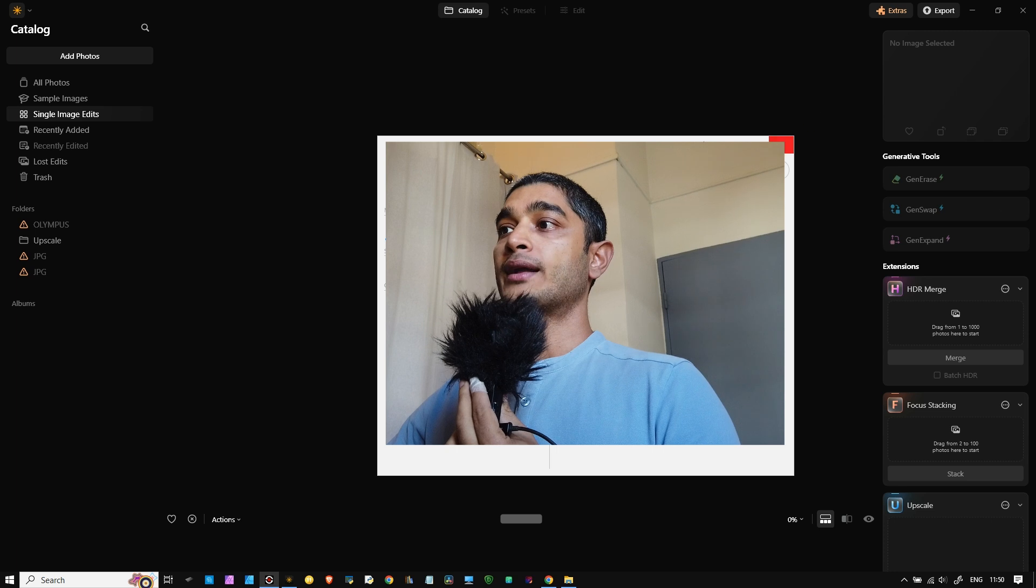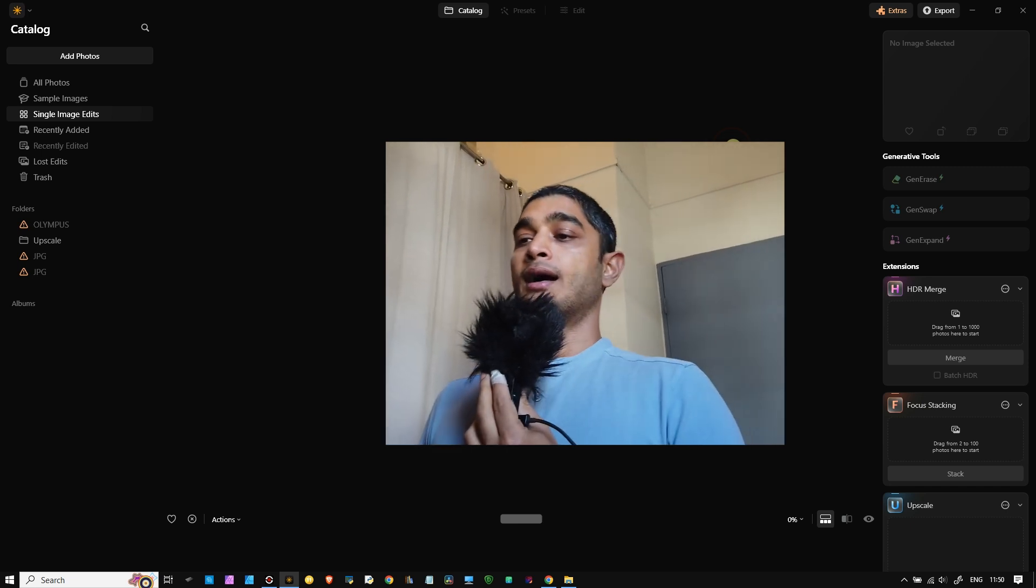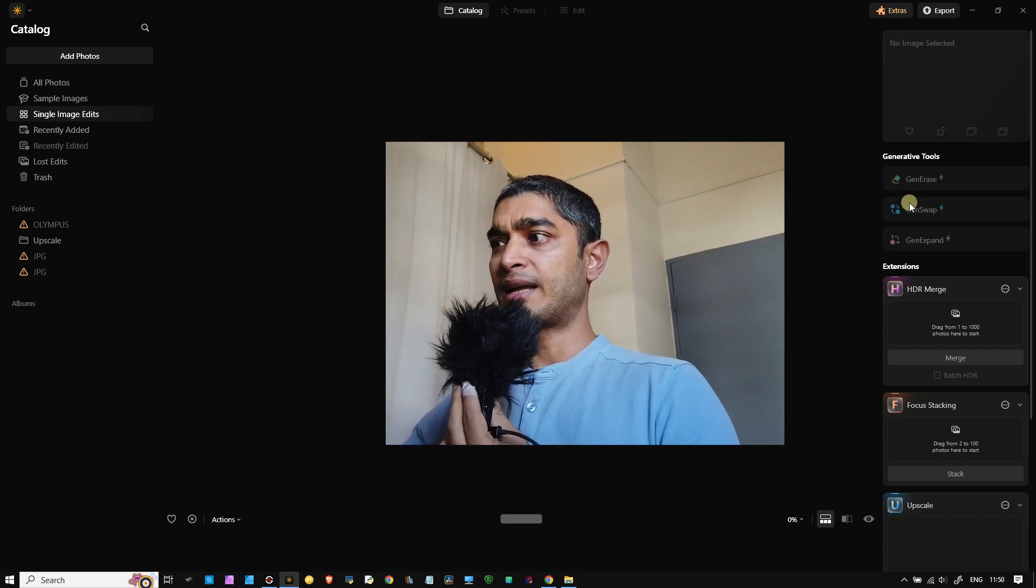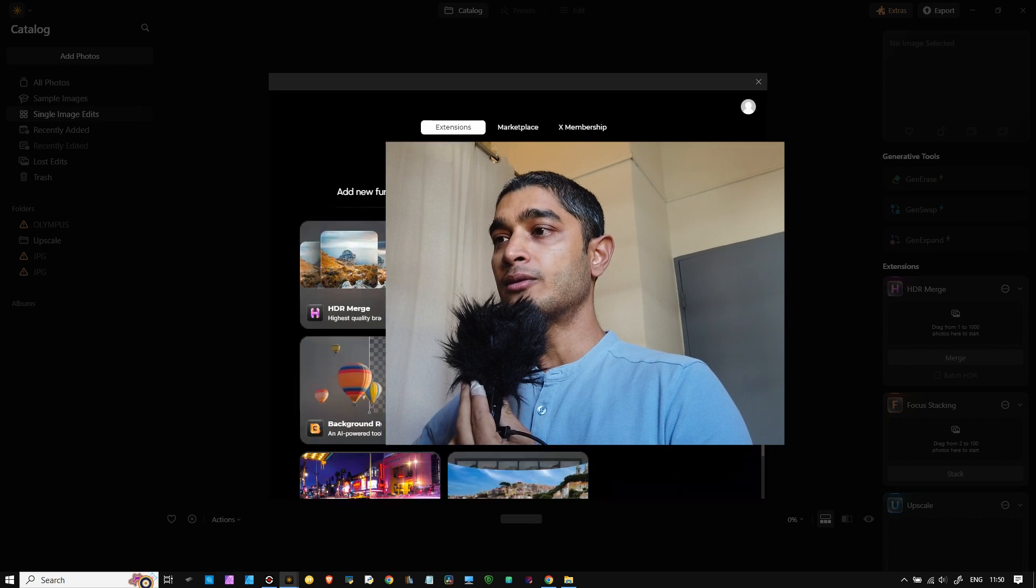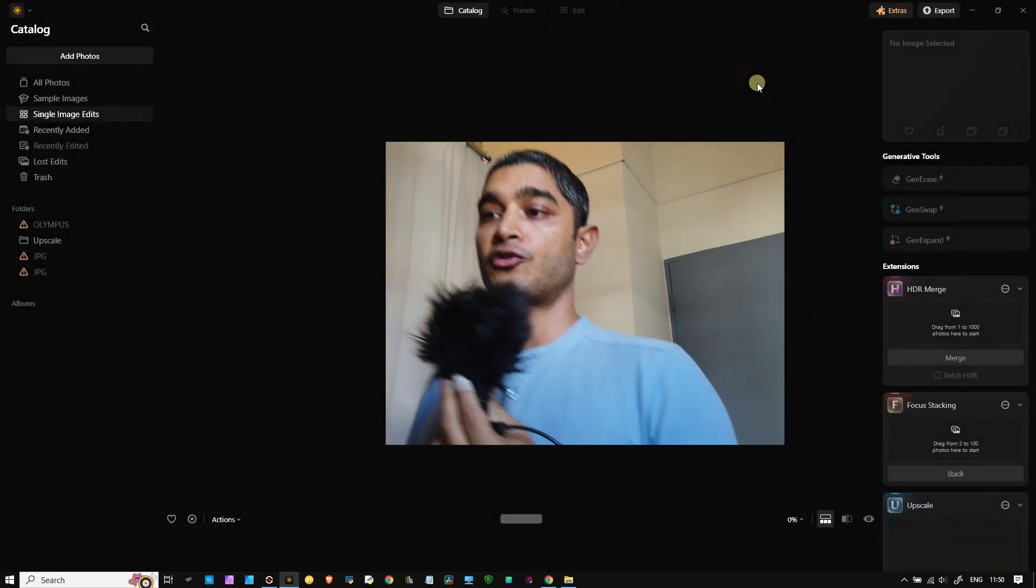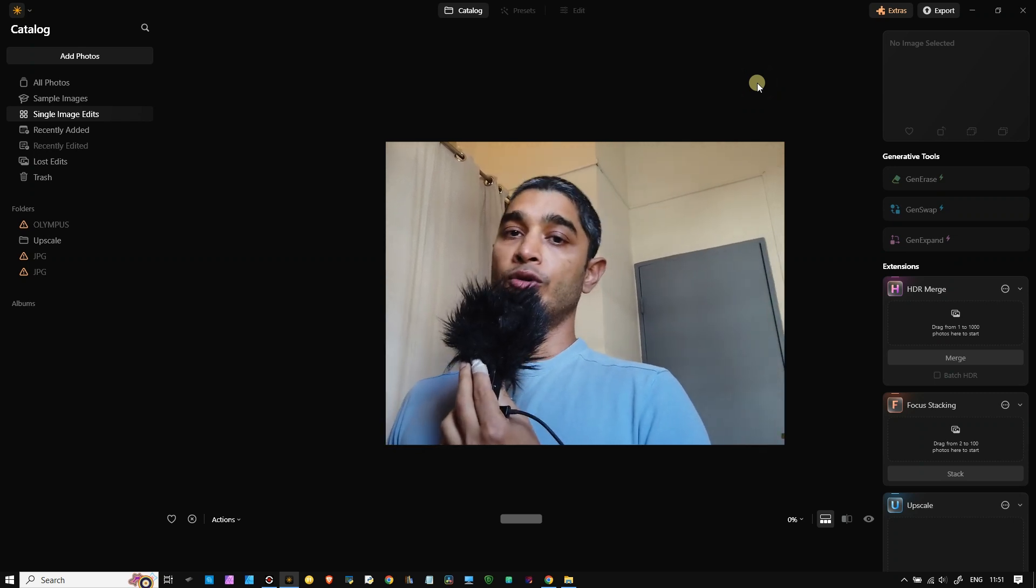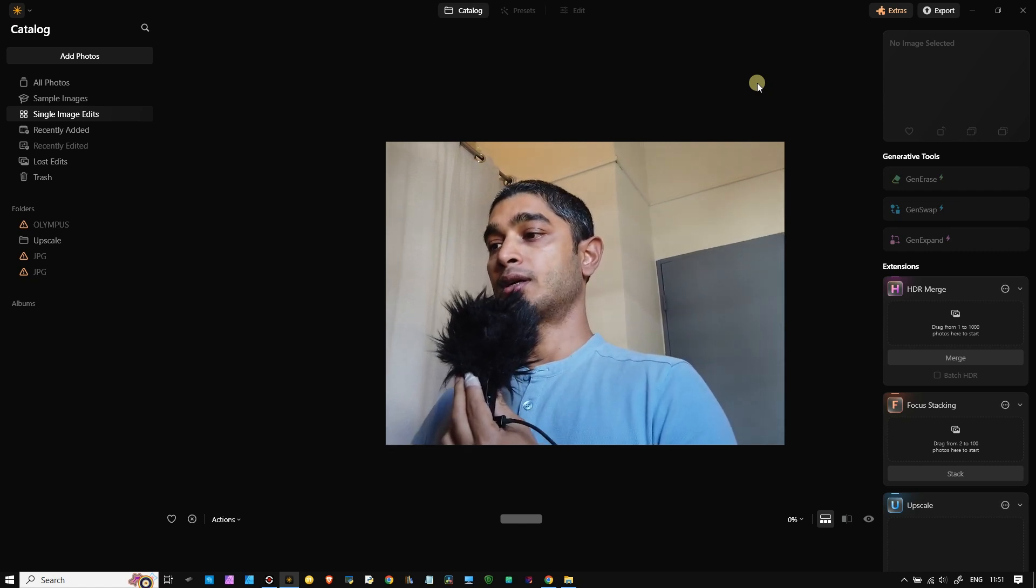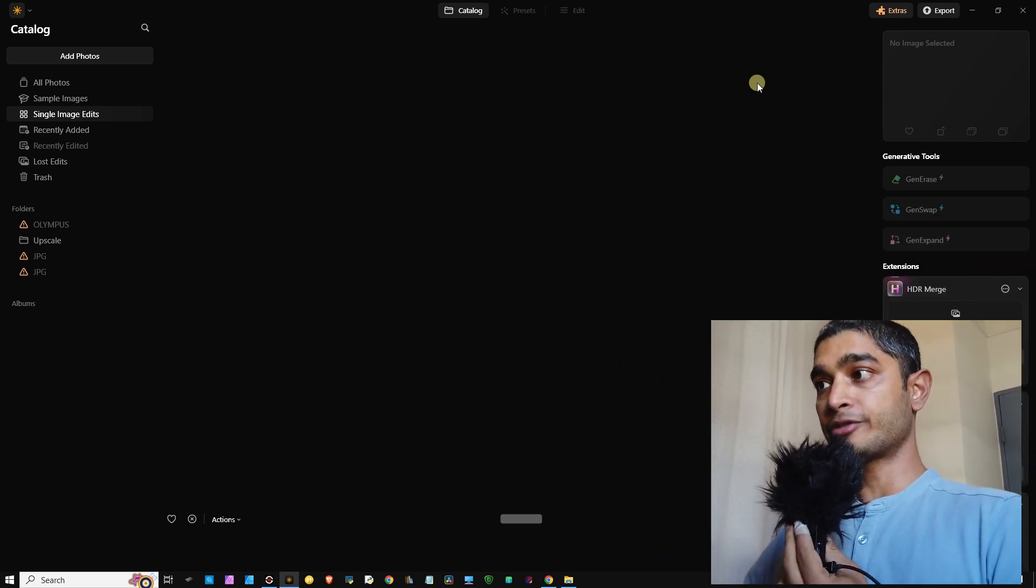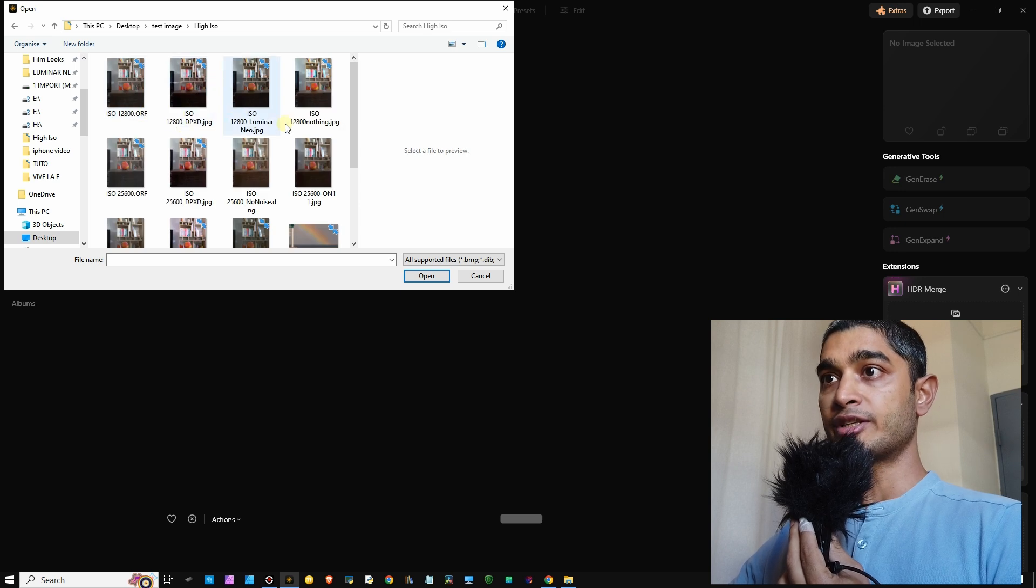So what I'm going to do is demonstrate the Luminar Neo Super Sharp and the Noiseless AI, how good it is compared to DxO Photo Lab 7 and On1 NoNoise AI. If you want to see the other comparison between the On1 NoNoise AI, especially the new version 2024 and Photo Lab 7, I invite you to look at the previous videos. Now let's get into the demonstration right now.